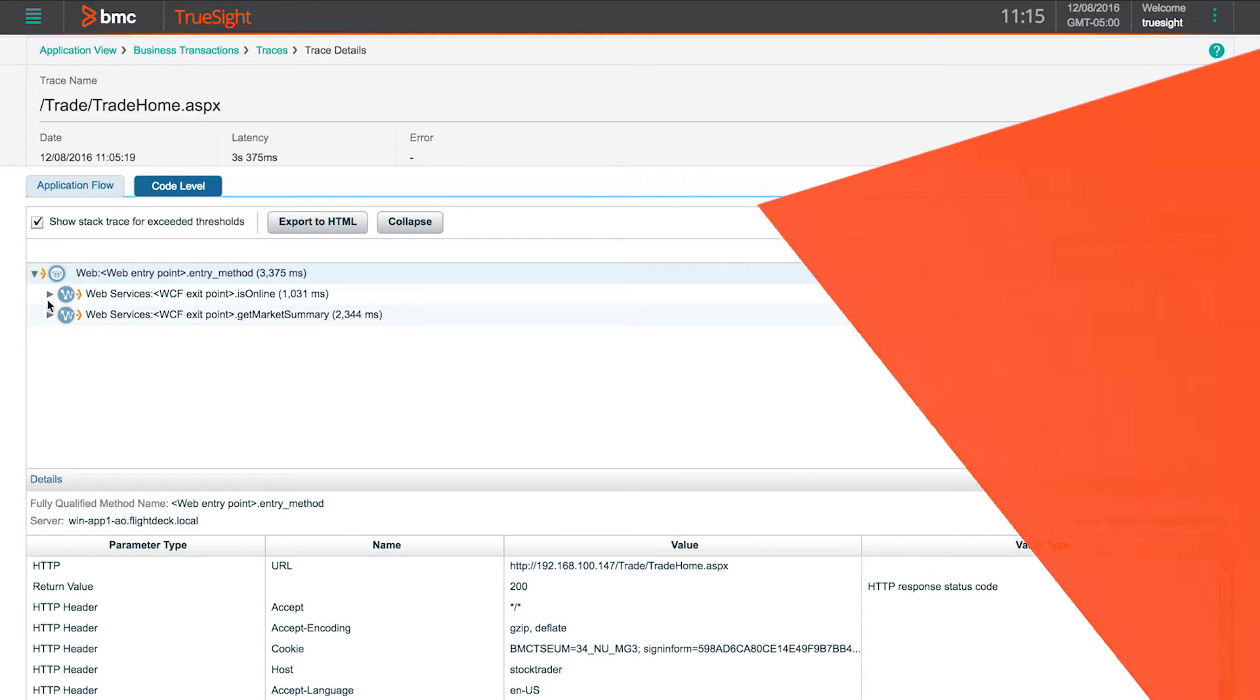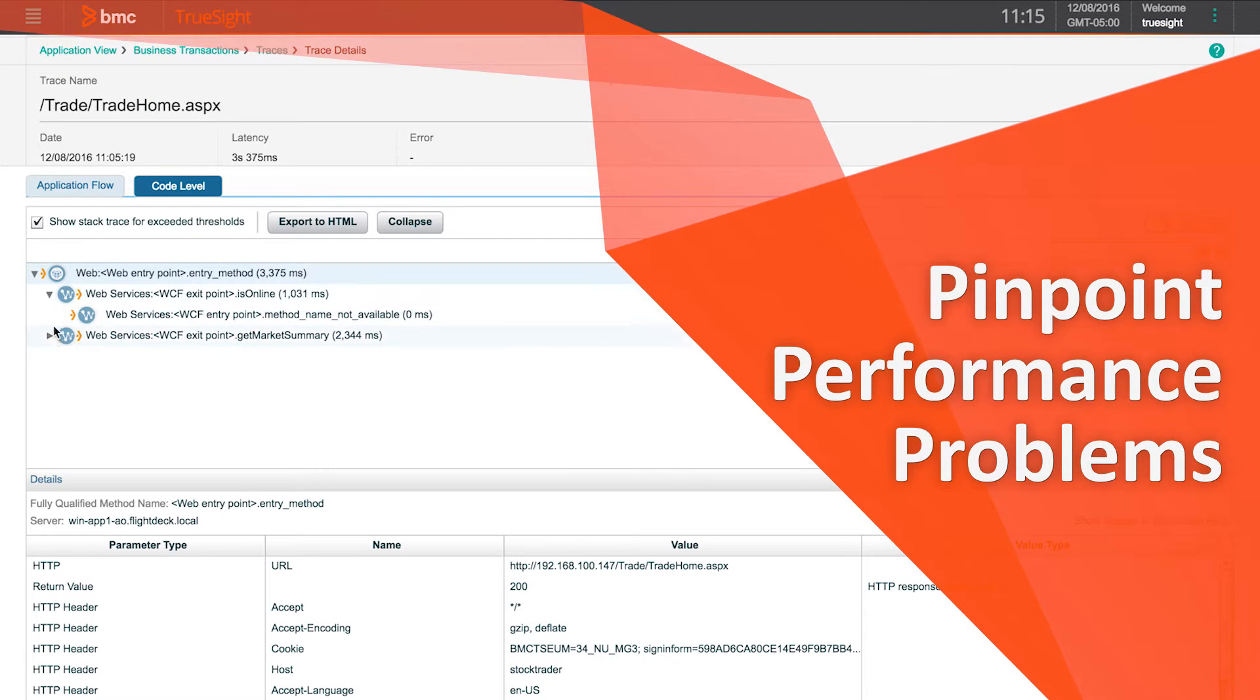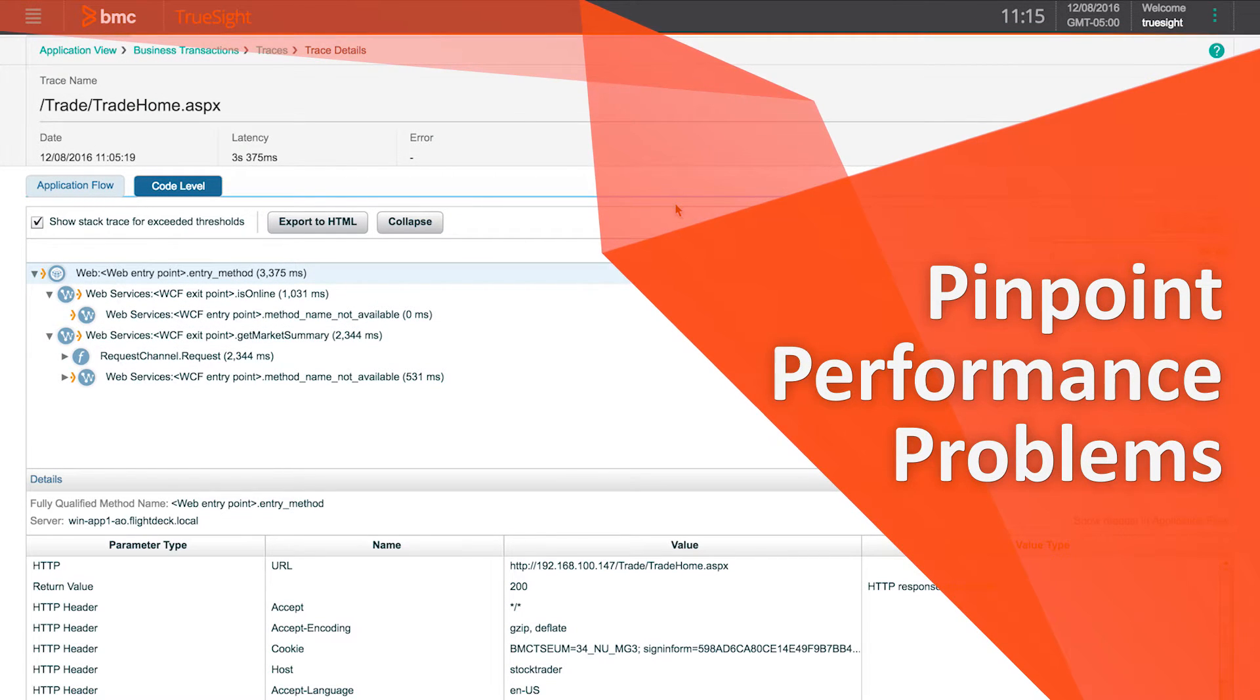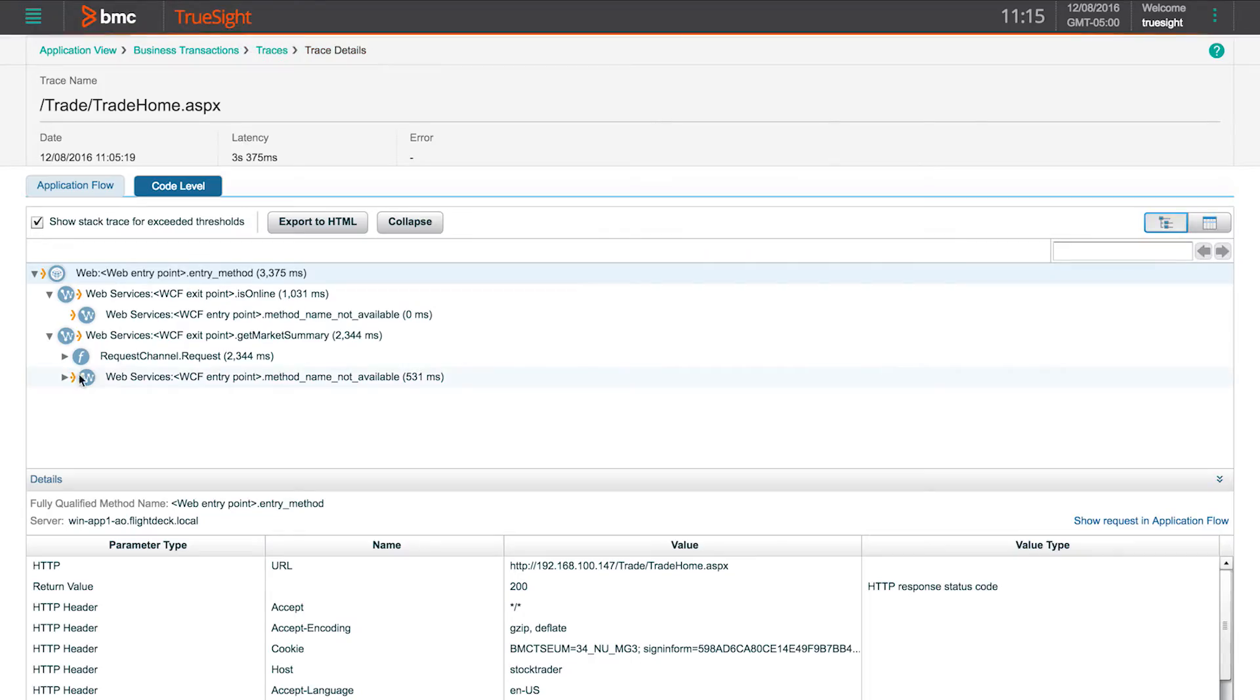And pinpoint the source of performance problems by mapping the application topology and tracking back-end transactions.